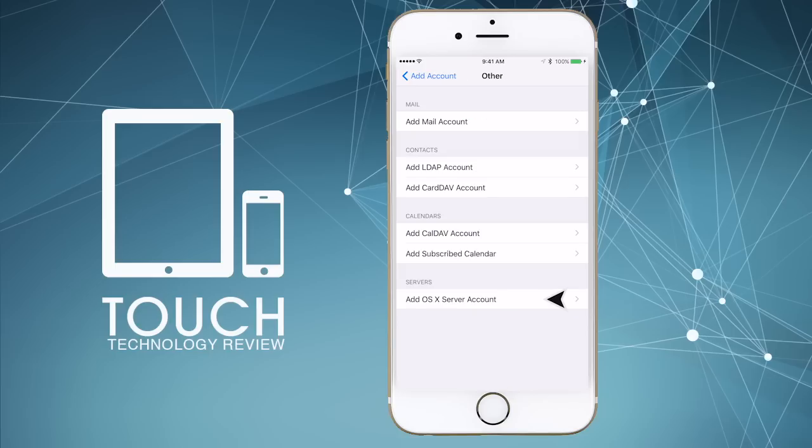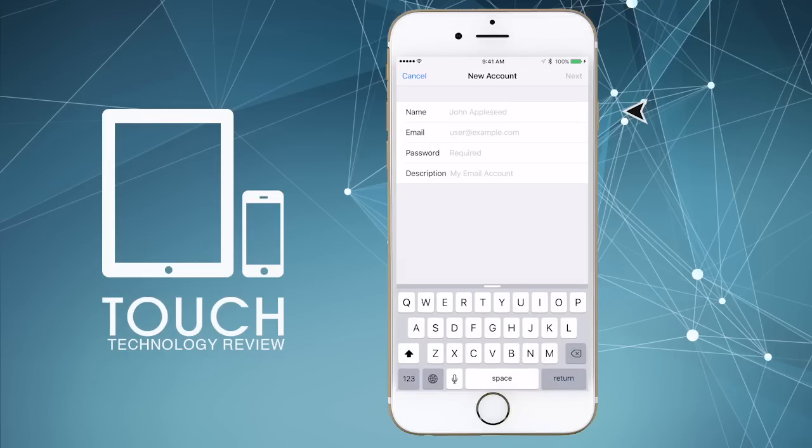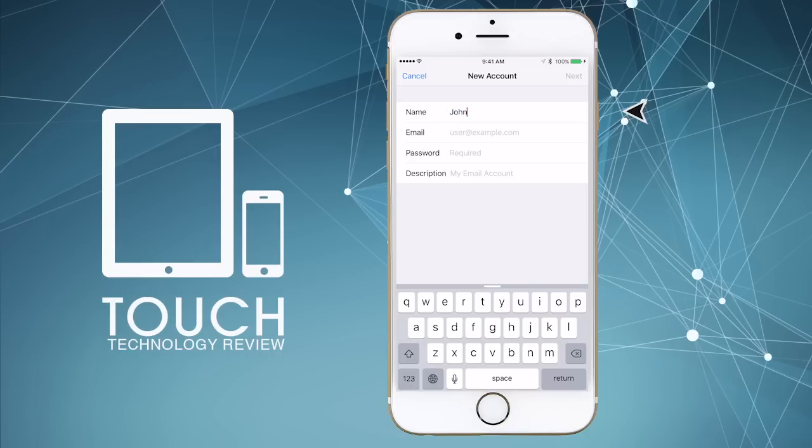In the next screen that appears, tap on Add Mail Account. In the name field, enter your name. This will be the name that appears in the sender field in the recipient's email when they open your email. So make sure you put something tangible here, either your full name or business name.